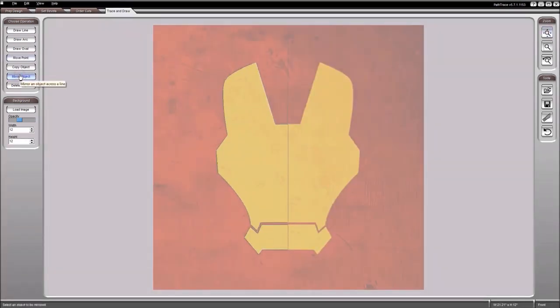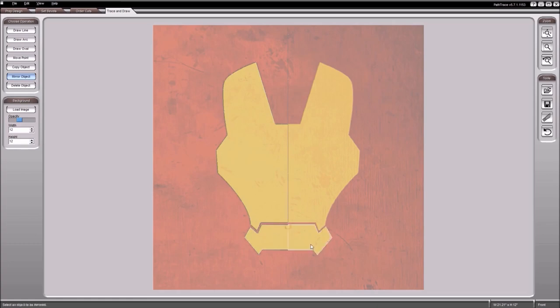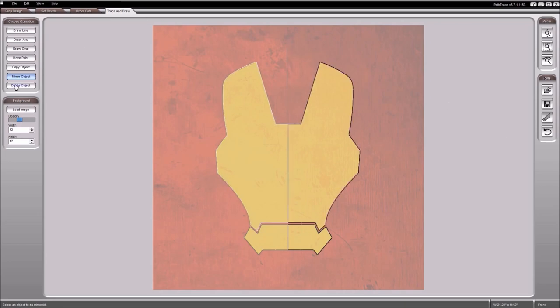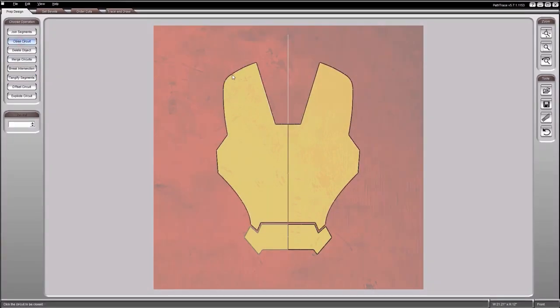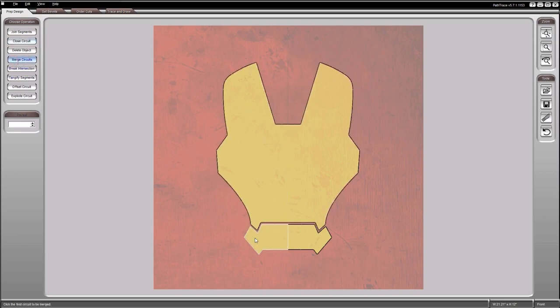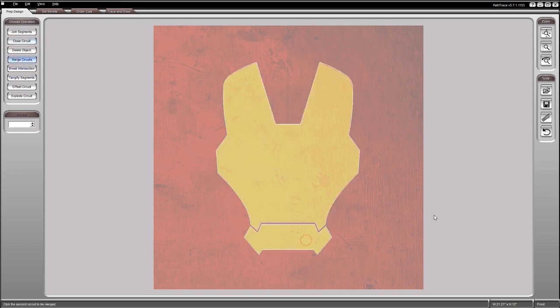Create the right half of the mask by mirroring the circuits. Merge the two halves to complete the mask.